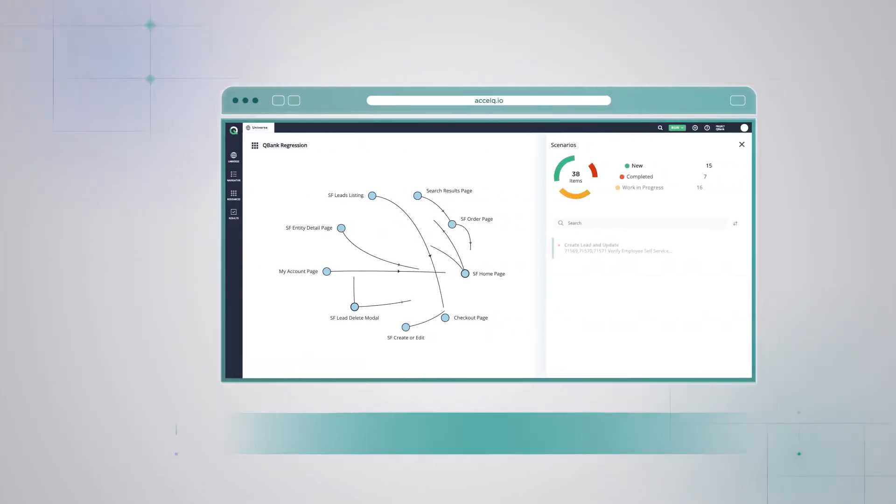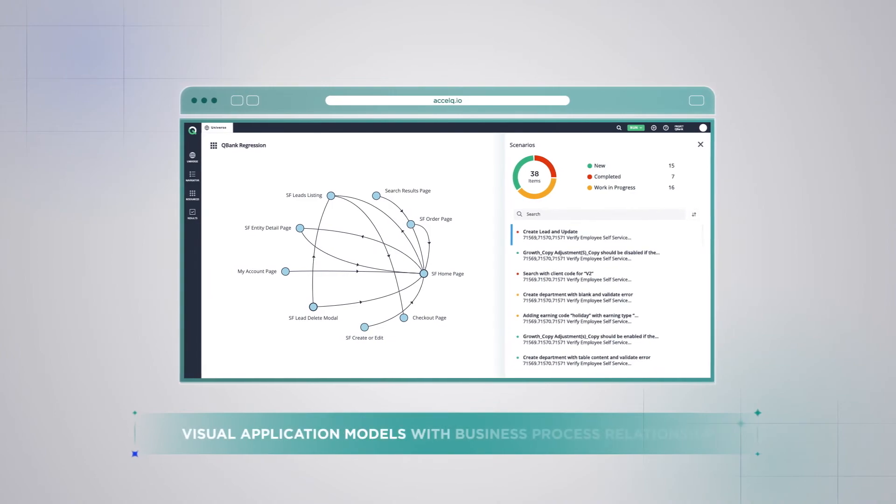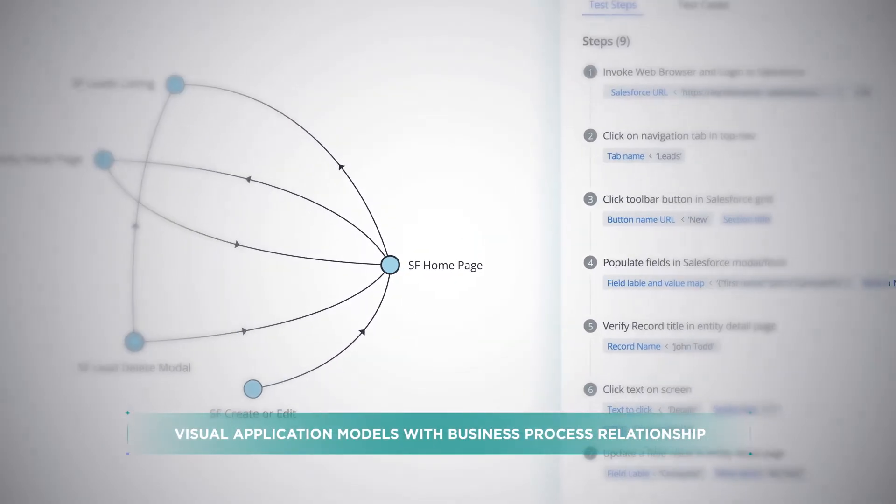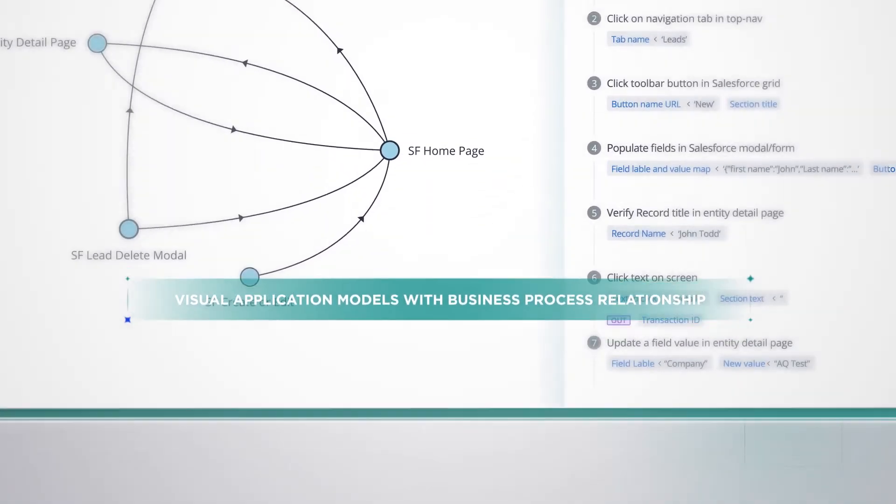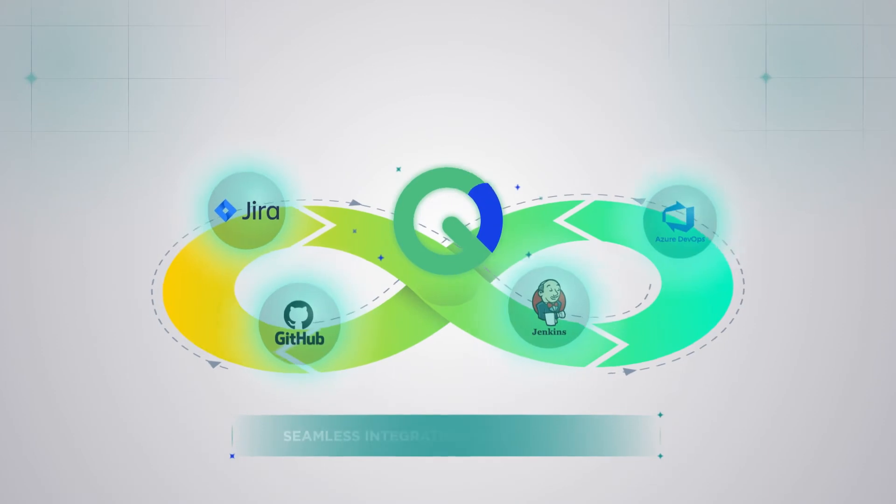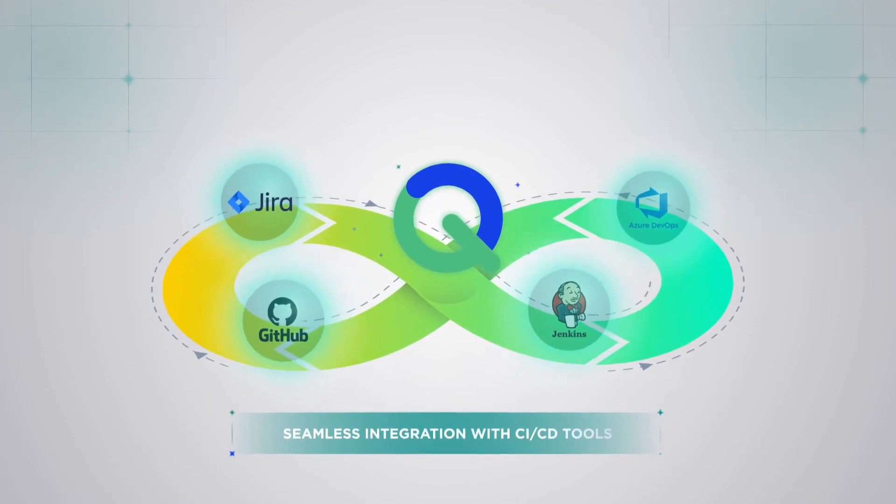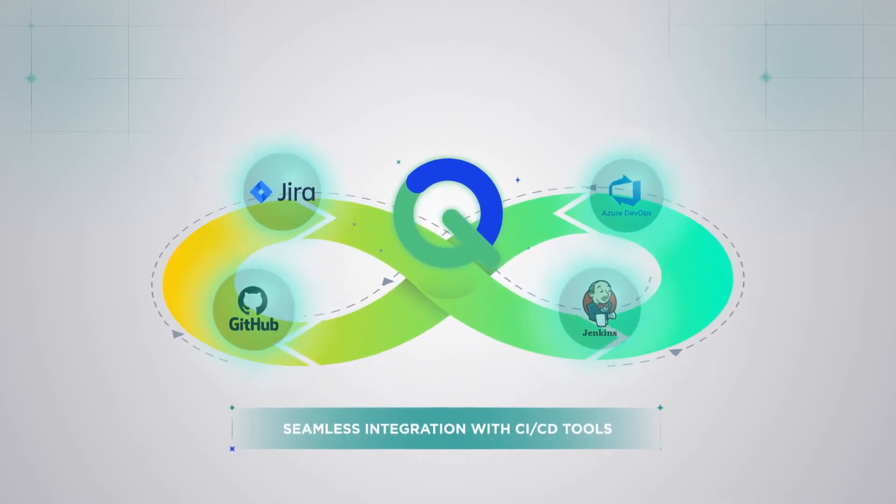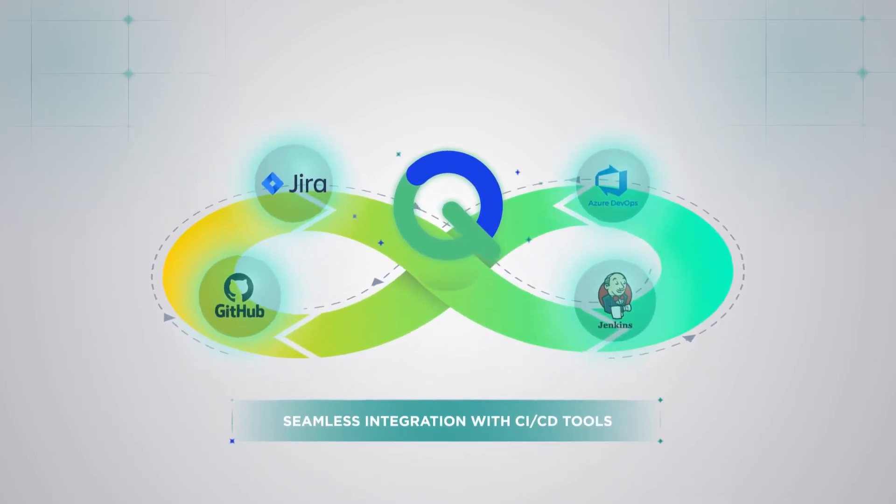Get visual application models with business process relationship. Enjoy seamless integration with CI-CD pipelines in agile plus DevOps environments.